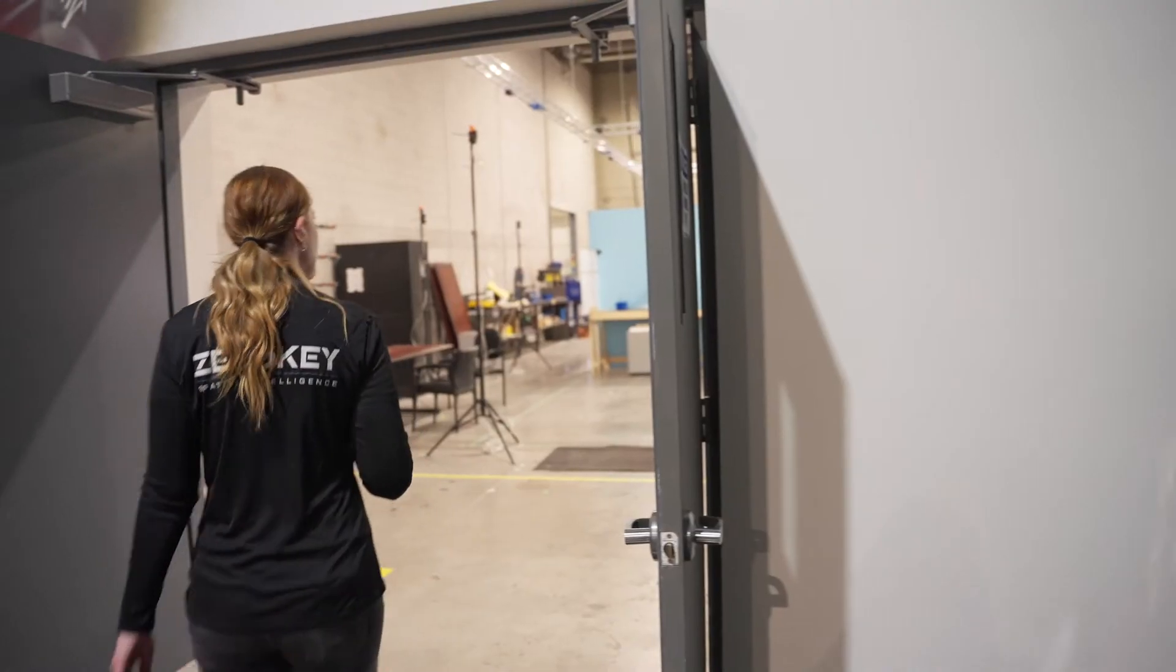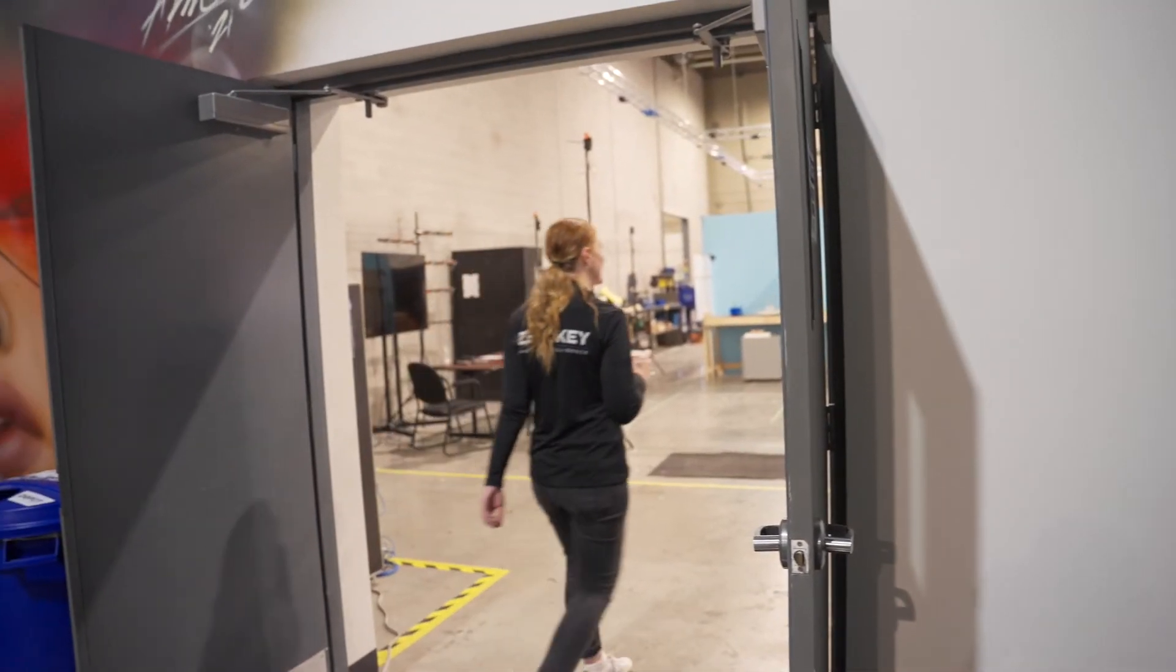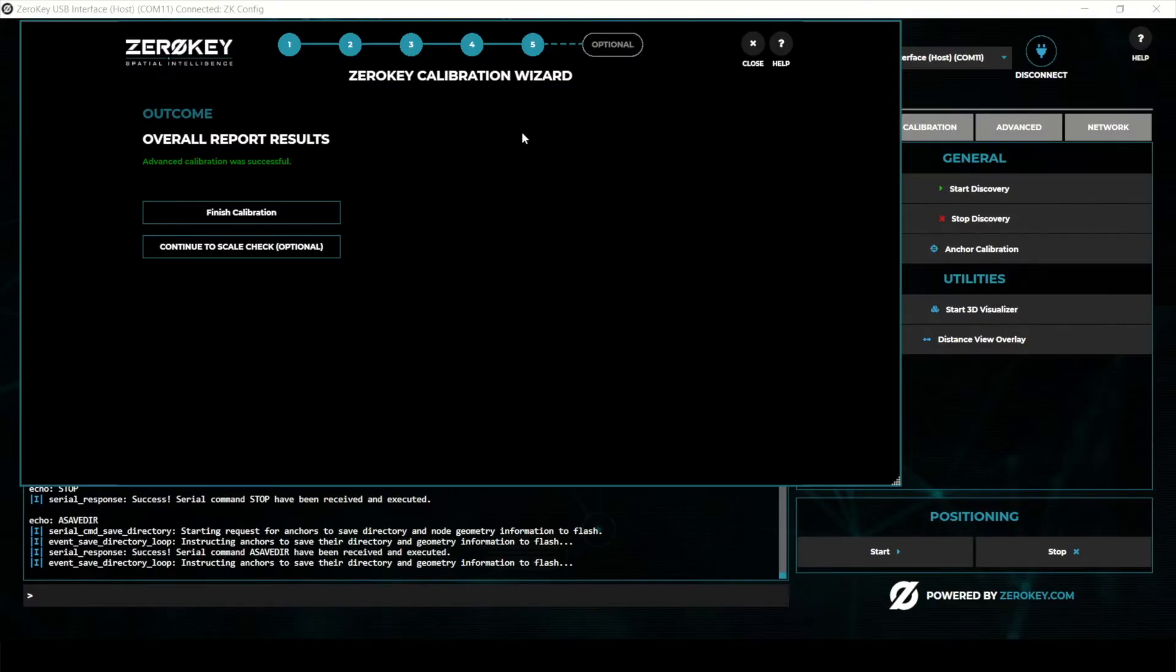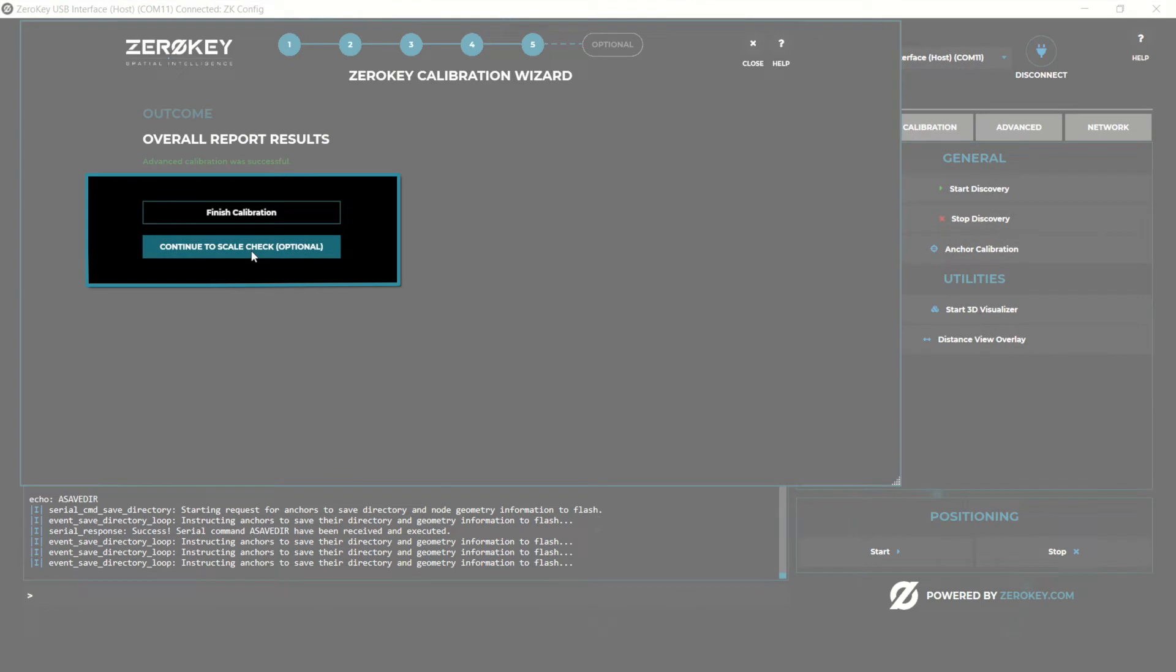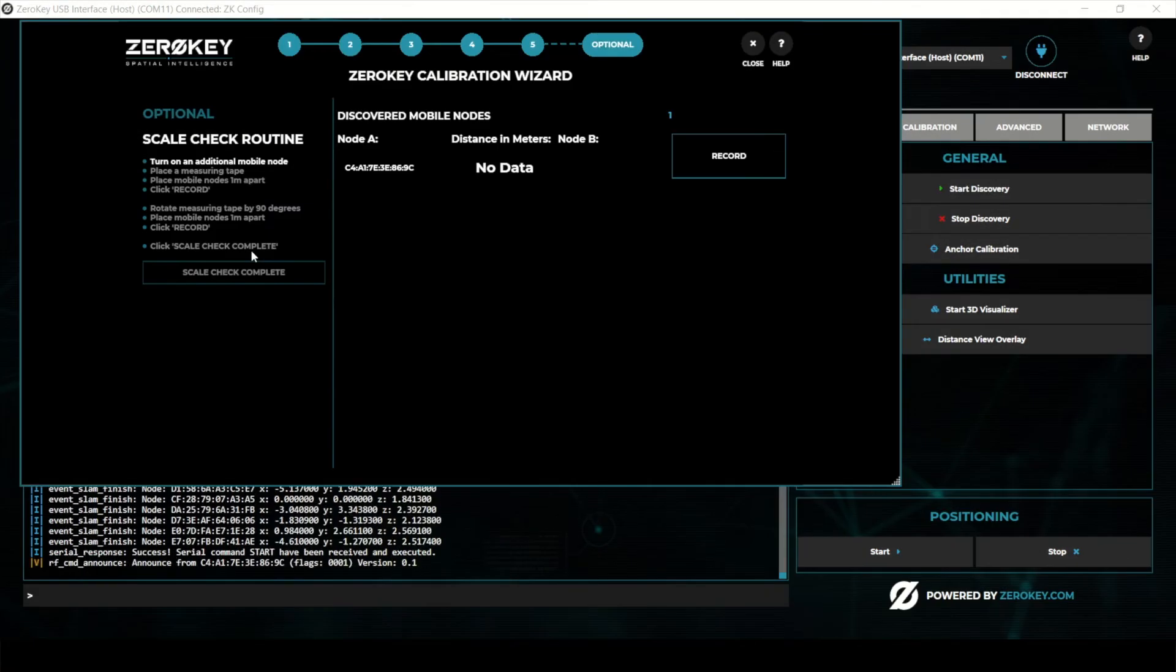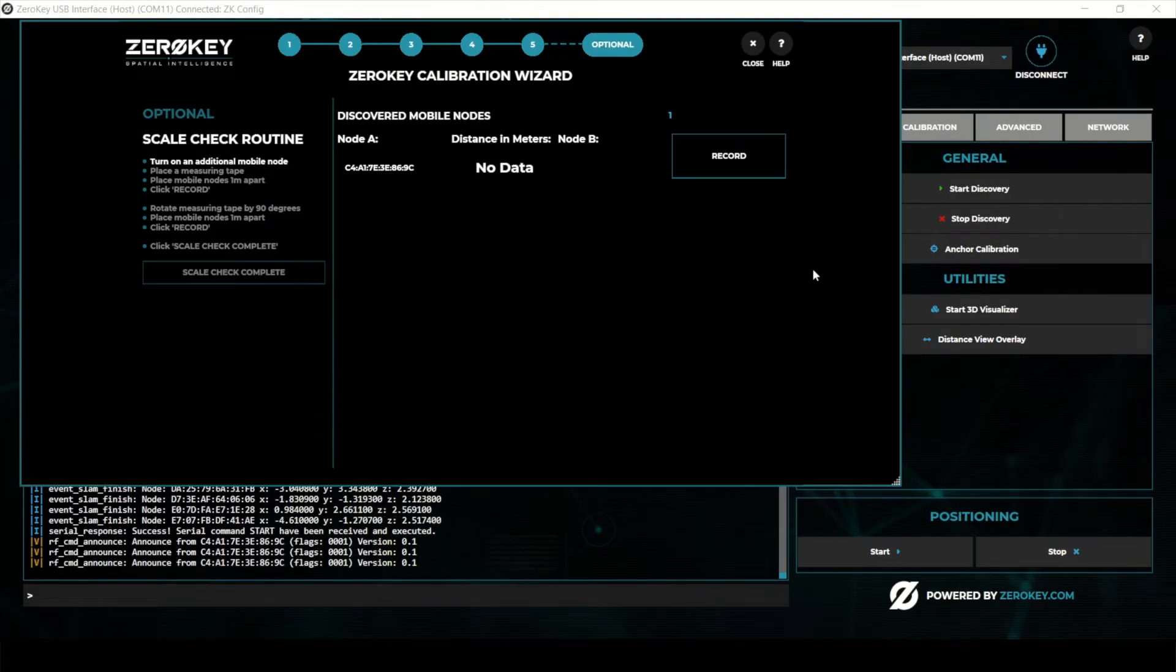Congratulations! Your pilot kit is now calibrated and ready to use. You can optionally perform a scale check to validate accuracy of the calibration.